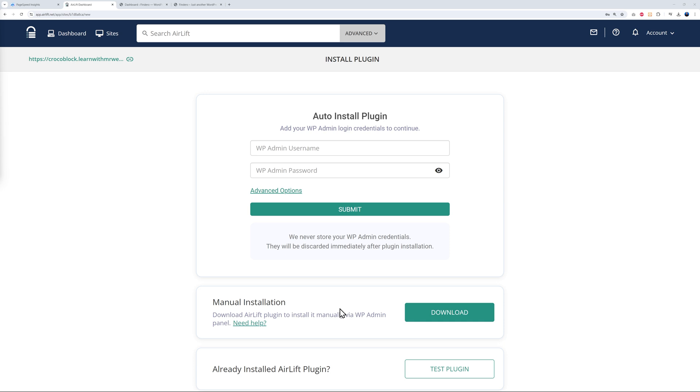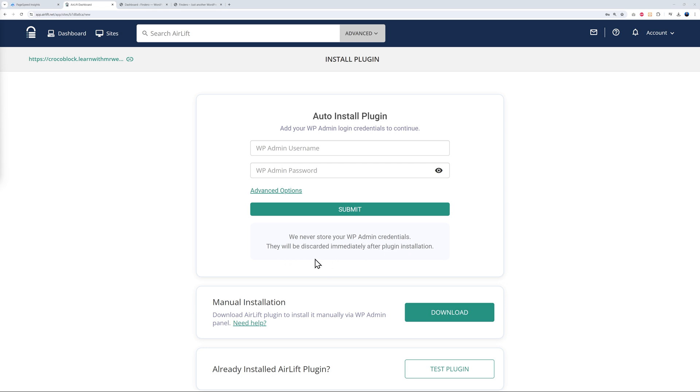You can download the plugin and install it in your backend. Now here, to be honest, I fully trust this company. They're fully reliable. I know them well. I've been working with them for quite a few years now, so I have no hesitation to share my details here. As you can see, those details will never be stored by WP admin credentials. They'll be discarded immediately after the plugin's installed, so there is no risk here at all. You can do it yourself, or you can always download the plugin and install it in the backend.